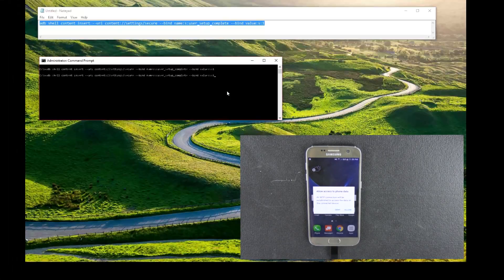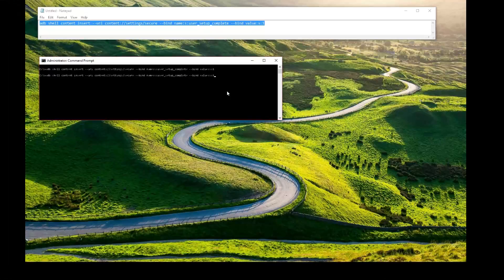We're going to go back into settings and our Google account is gone. We are able to add a new account — you can just go ahead and sign in. And this does stay even after a factory reset; that will stay cleared.